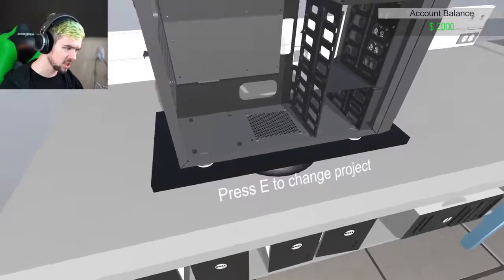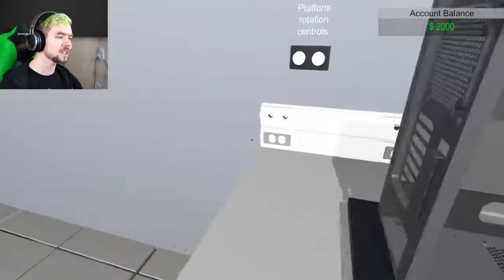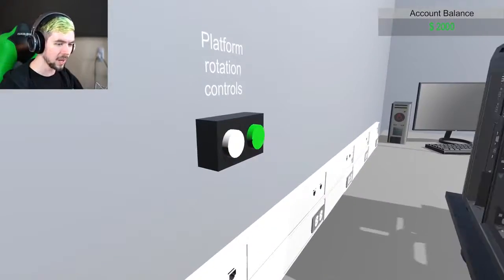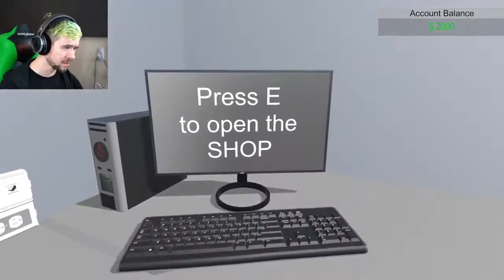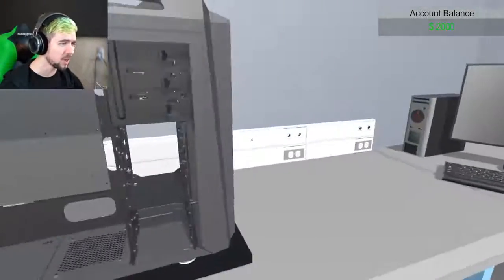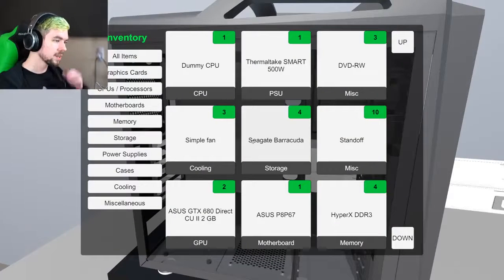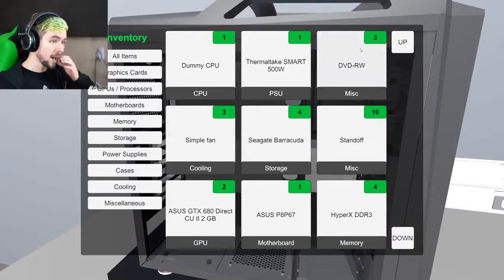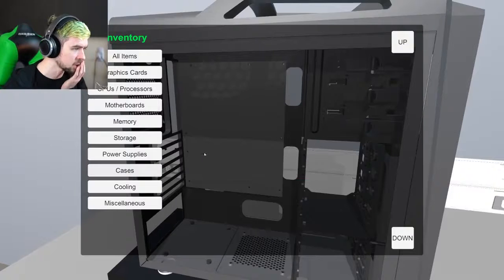Press E to change project. There's a lot of stuff that's missing and a lot of stuff that doesn't really work well yet. I can rotate my computer if I want. This is the shop over here. I have two grand of a balance, so I can put in some stuff. Oh god, there's lots of shit.